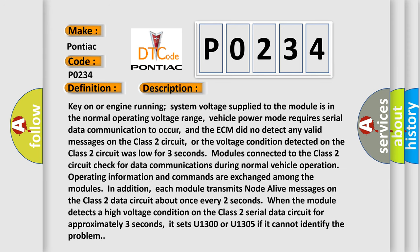Key on or engine running, system voltage supplied to the module is in the normal operating voltage range, vehicle power mode requires serial data communication to occur, and the ECM did not detect any valid messages on the Class 2 circuit.